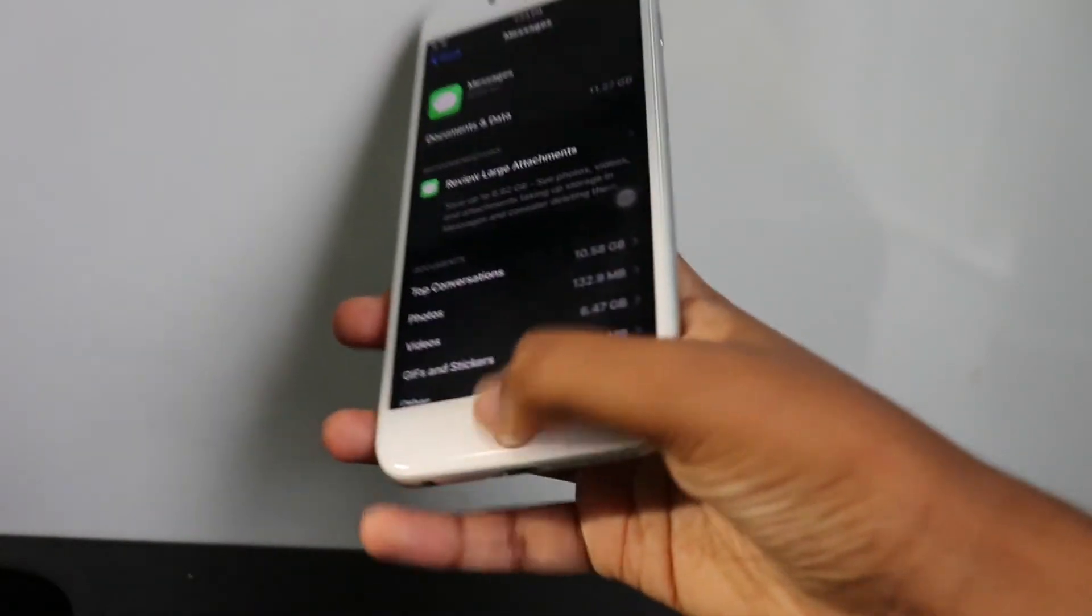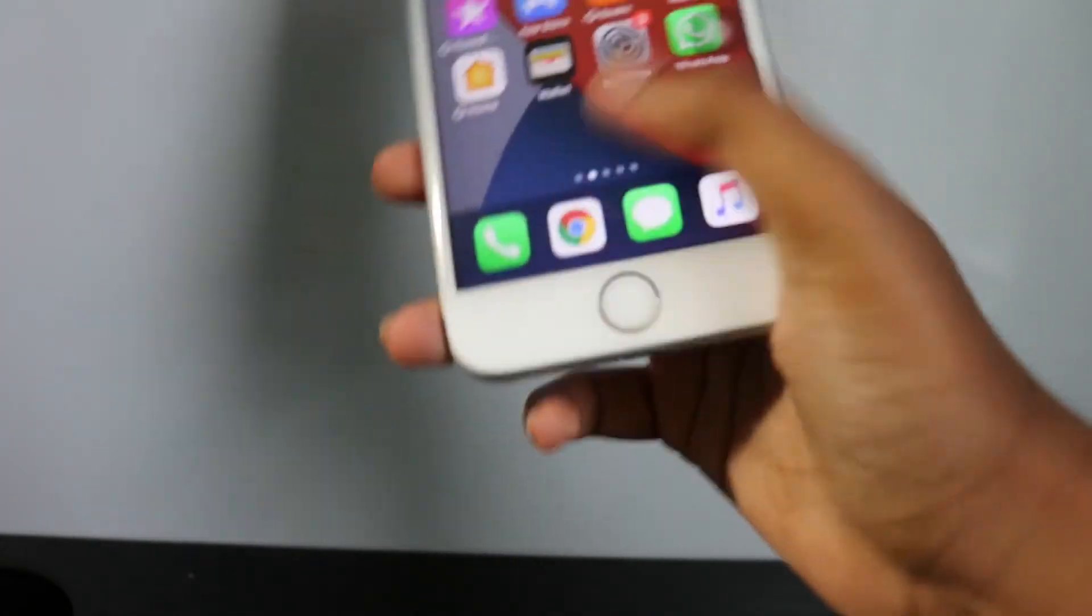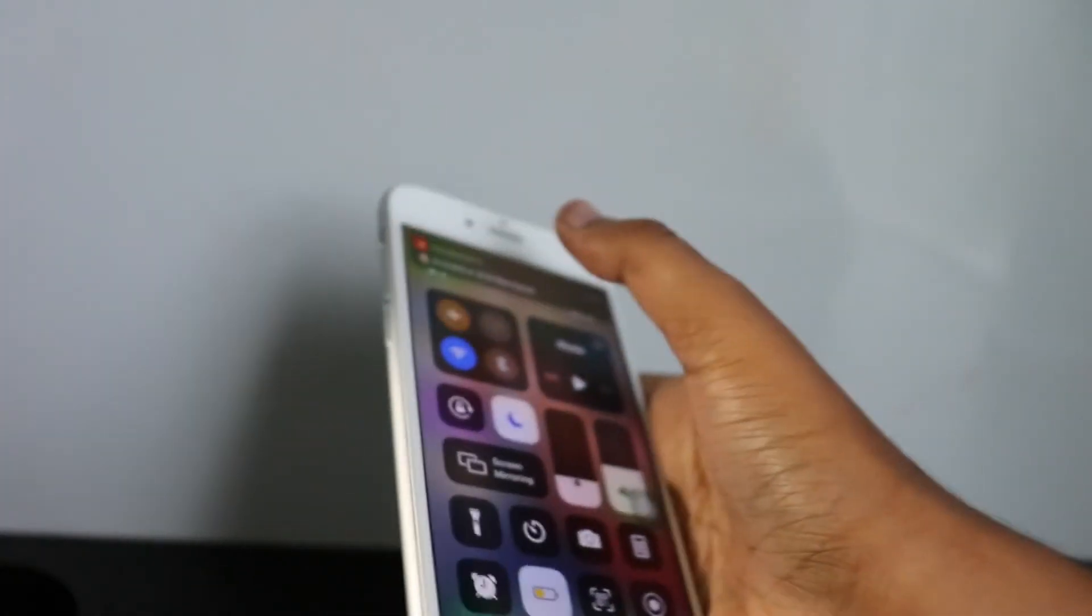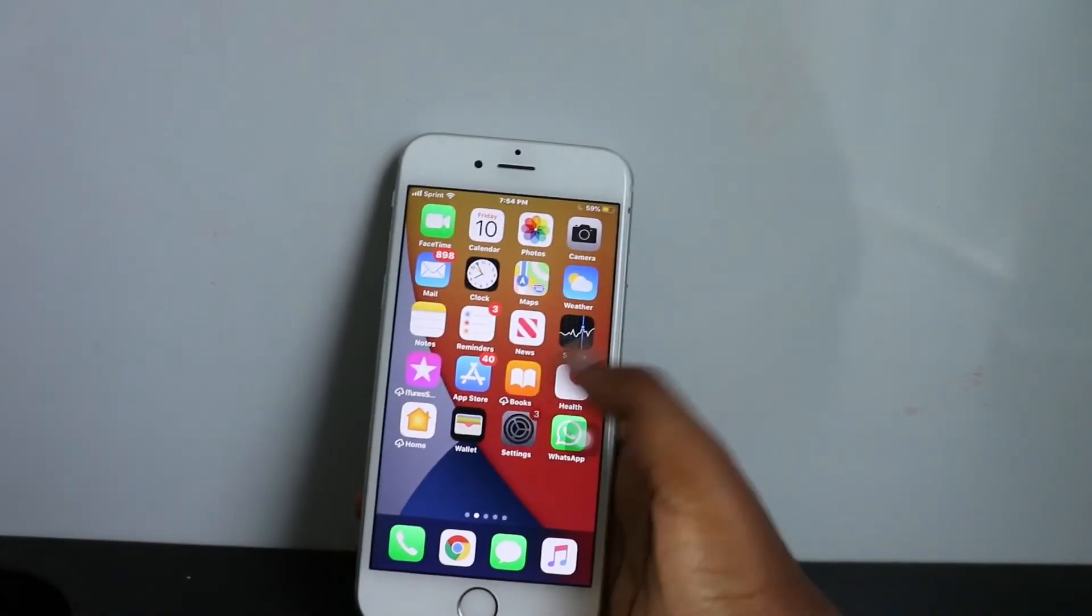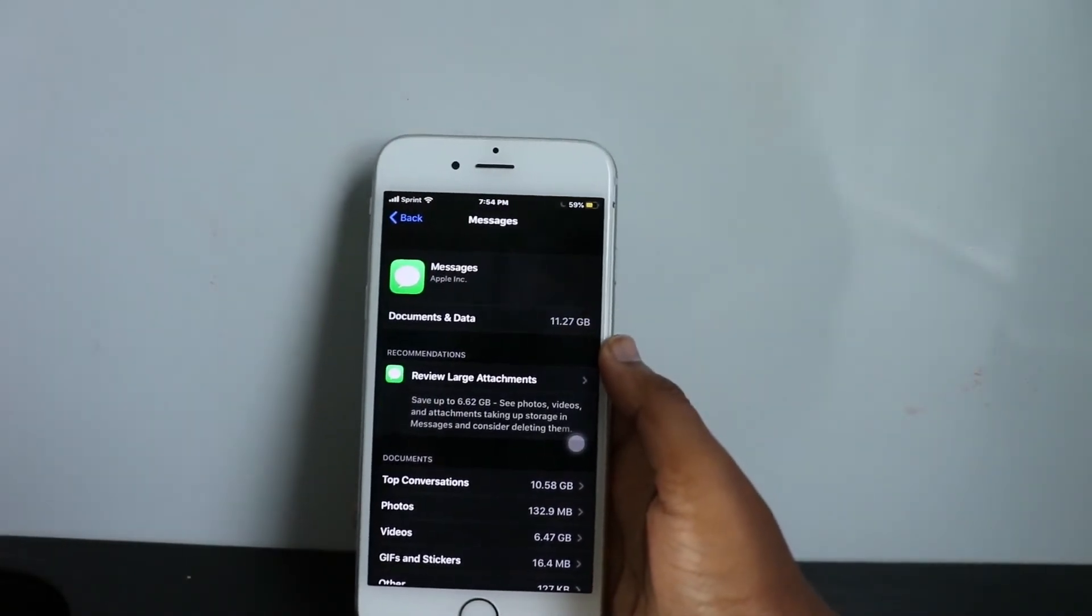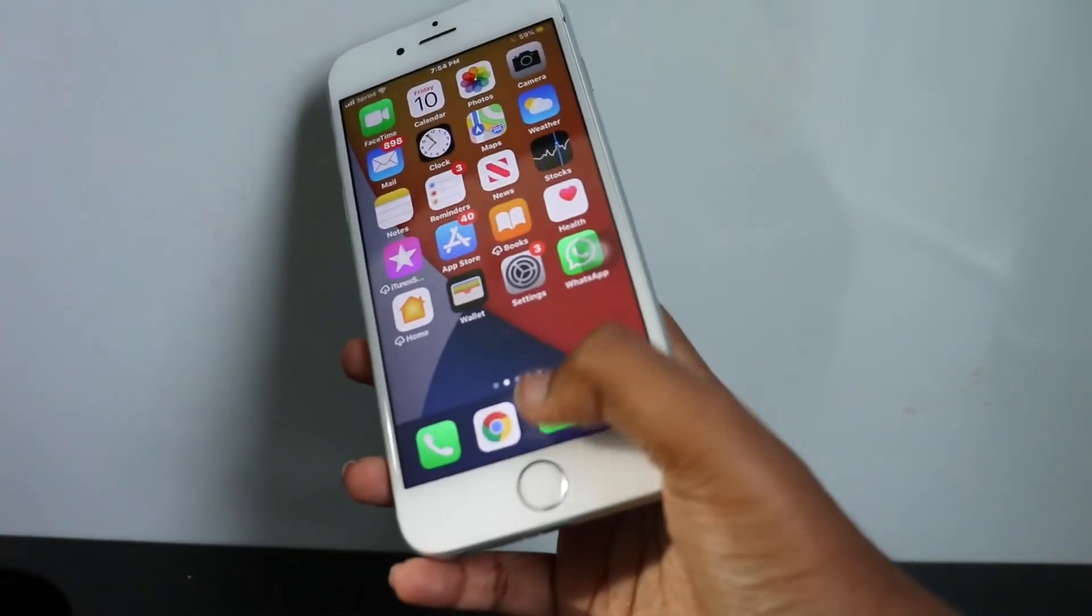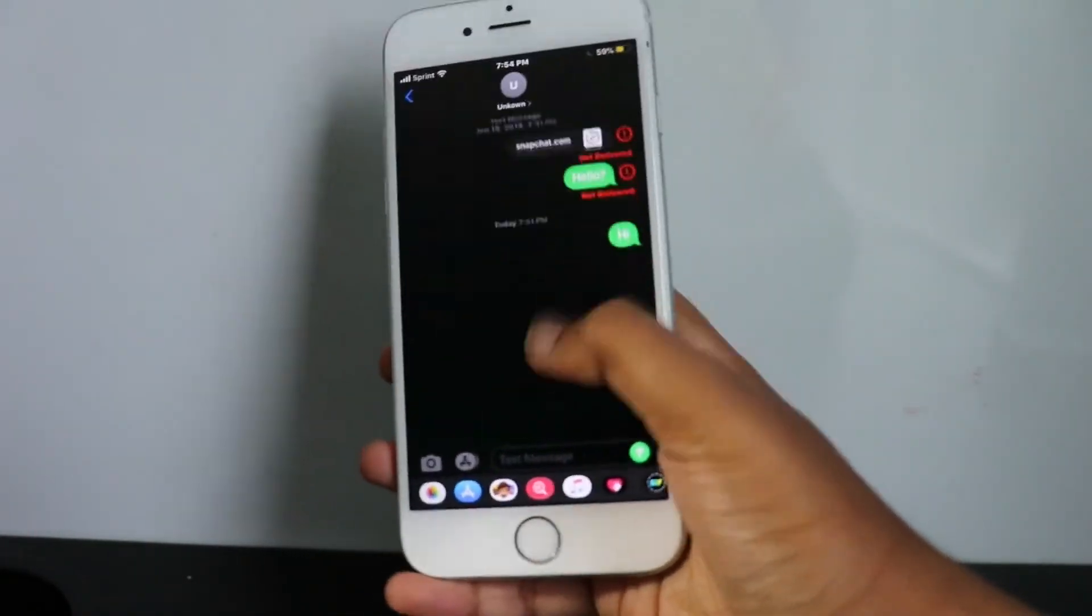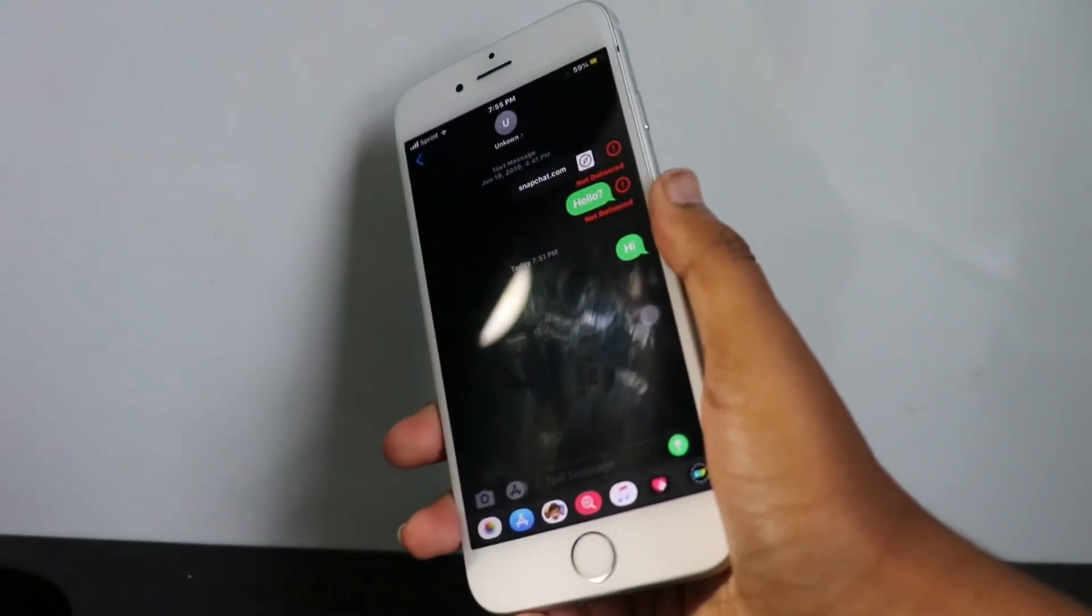After that you want to offload the app, and then you're going to want to go off of airplane mode. Then you want to go to Settings again, then you want to reinstall the app. After you reinstall the app, you're going to be out of the group.